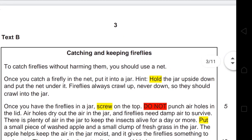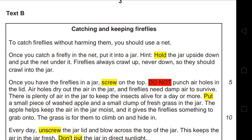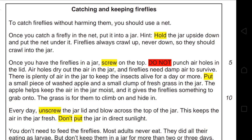Text B is entitled 'Catching and Keeping Fireflies.' When you look at Text B, you will find it is filled with imperative verbs, and from that we can conclude that it's an instruction text — instructing the reader on how to catch fireflies and how to take care of them. Examples include: hold, screw, put, unscrew, don't put, and so on.